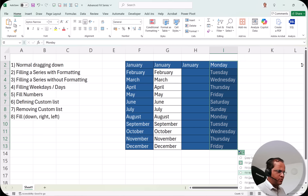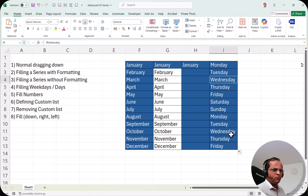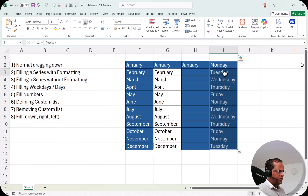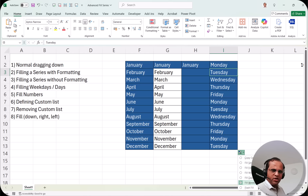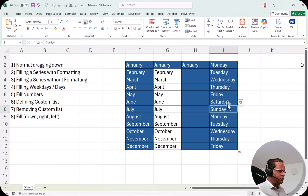Suppose I only want weekdays and not Saturday or Sunday. When I drag the cells down, I click the dropdown and select 'Fill Weekdays.' Now I can see only Monday through Friday — no Saturday or Sunday. If I want to switch back to all days including weekends, I click the dropdown again and select 'Fill Days,' and Saturday and Sunday return.